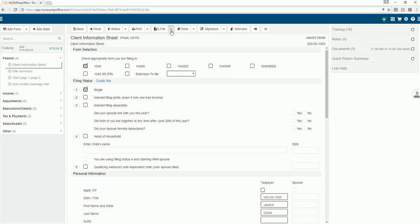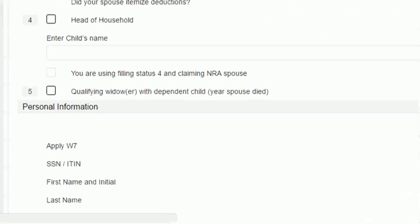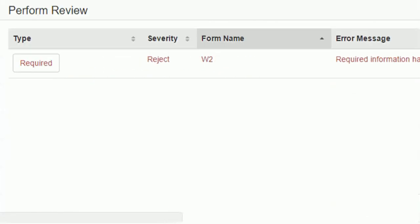Use the e-file menu to transmit the return. To review the return for accuracy, click on the perform review option. When you review a return, the validation messages are displayed here.